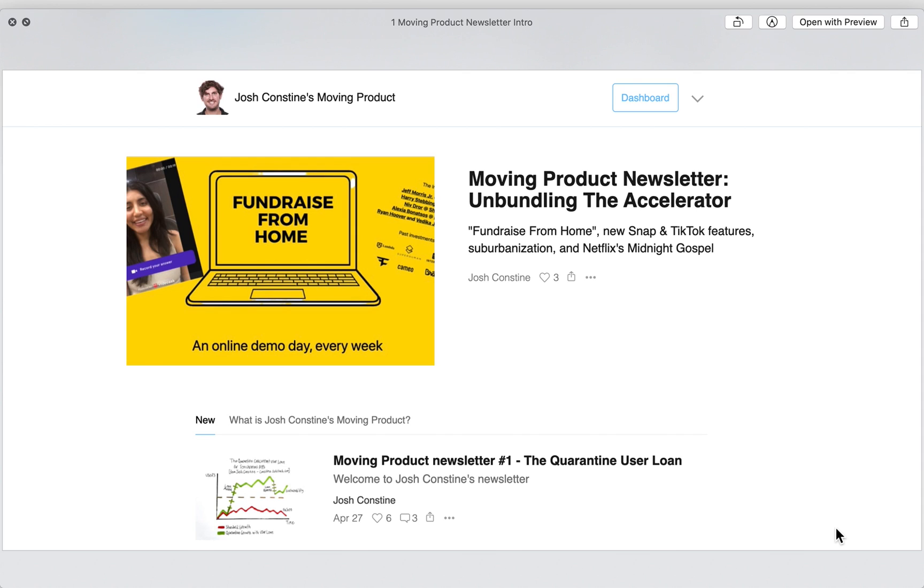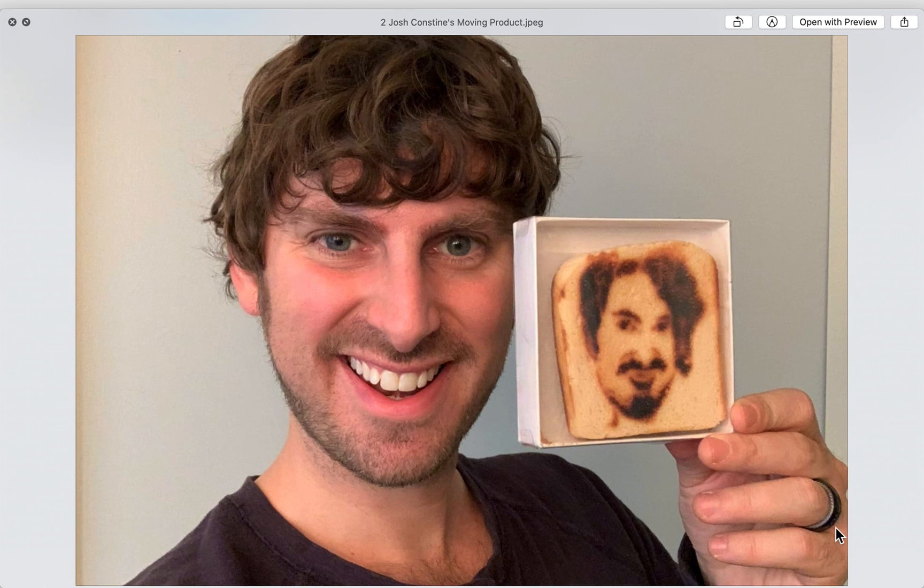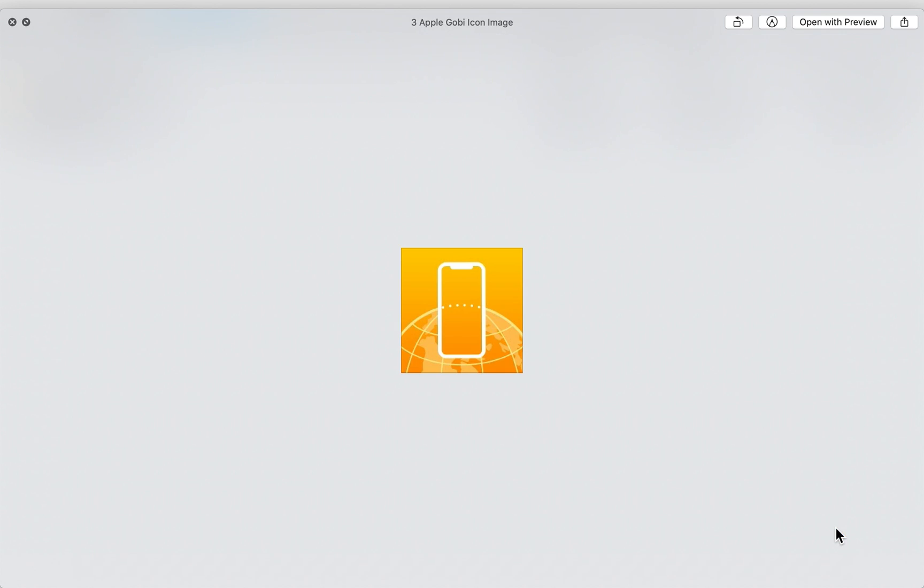Hey, it's Josh Constine from the newsletter Moving Product. What you just saw was an intro video buried inside the Find My app in Apple's iOS 14 that's coming out later this year. A source provided me with some leaked files that I'm going to be running through today. Thanks for joining me here on Moving Product.